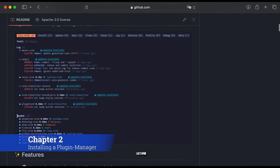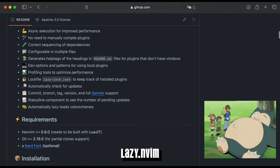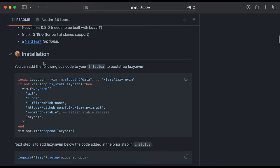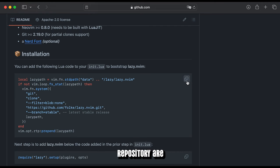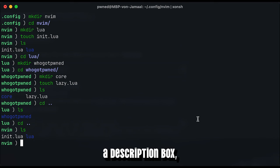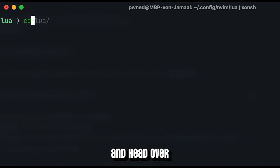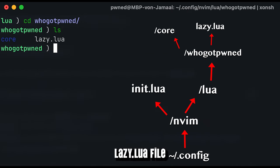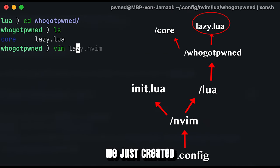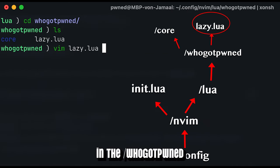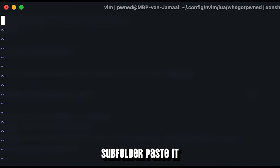We're going to use lazy.nvim as a plugin manager for NeoVim. Head over to the GitHub repository, I post it in the description box. Copy the snippet of the first box and head over to the lazy.lua file we just created in the hoogard-pound subfolder.